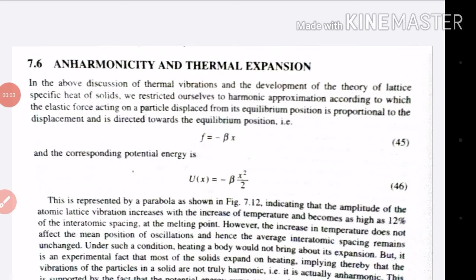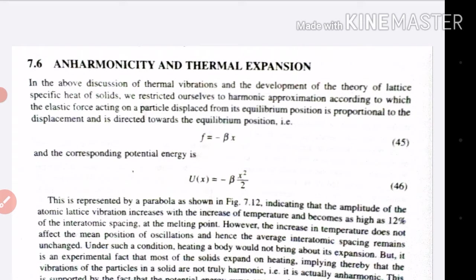Our next topic is Anharmonicity and Thermal Expansion. We need thermal conductivity, thermal resistance of phonons, and phonon-phonon interaction — both the normal process and the other one. Thermal resistance is not a normal process. We are going to discuss anharmonicity and thermal expansion. This is our last topic in this chapter.